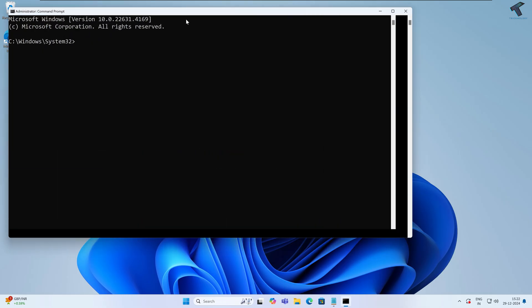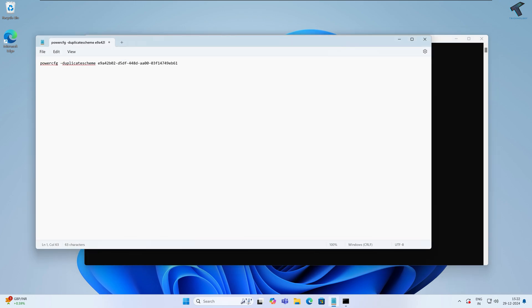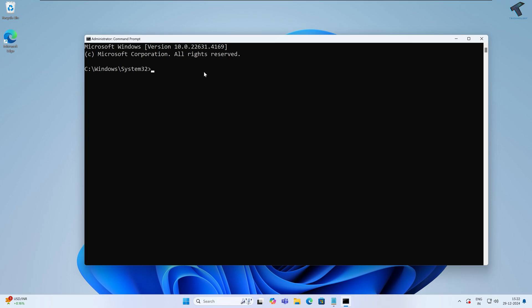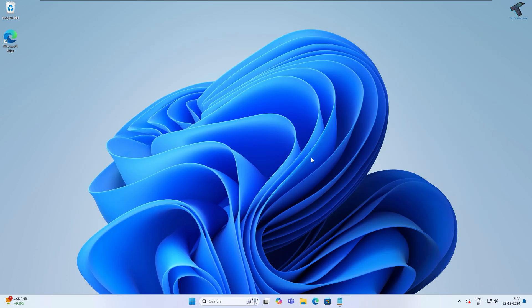After opening Command Prompt, copy the command from my description. Then right click on your Command Prompt window and it will automatically paste. Press Enter. As you can see, it's showing power scheme ultimate performance mode is enabled. Now close this window.